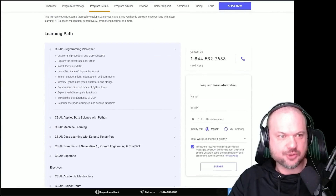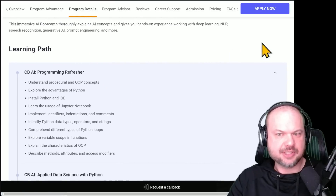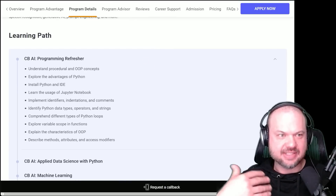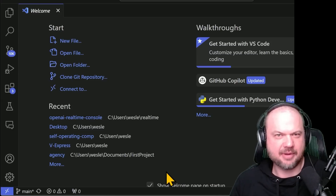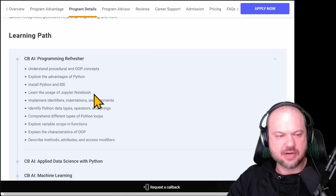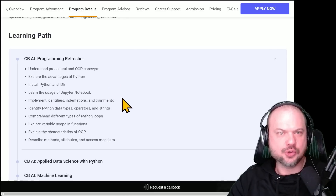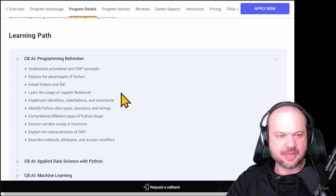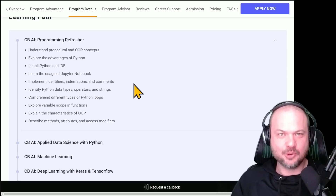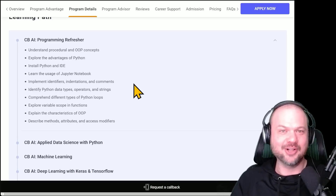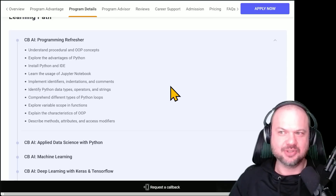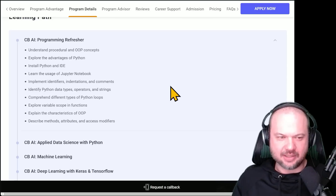Looking at the learning path, it starts with a programming refresher — basics like installing Python and setting up your IDE, the integrated development environment. You've probably seen me use VS Code; that's one of my favorites. It can be a little daunting at first if you're just diving in. It also covers learning Jupyter Notebooks — I use Google Colab as my go-to version — as well as a basic overview of Python. Most people consider Python the go-to language for AI, and a lot of the stuff just happens to be in Python. Will that ever change? Maybe the day Americans stop using the metric system — that is to say, not for a while.